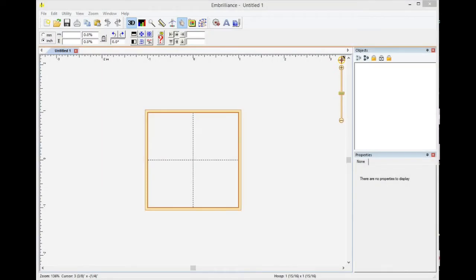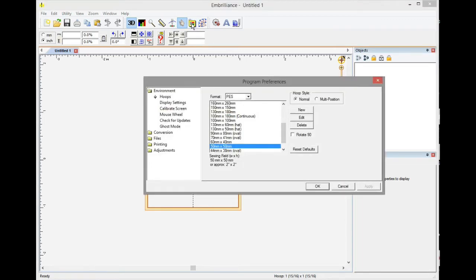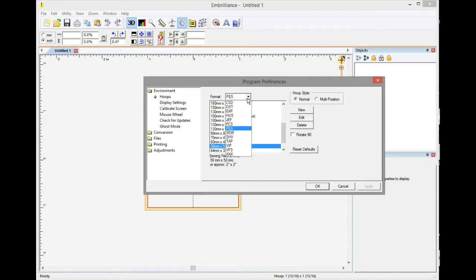Okay, to set up the hoops for the Redline embroidery machine, you will need to press the preference box and then in here we are going to change this to DST.